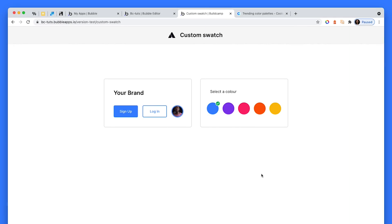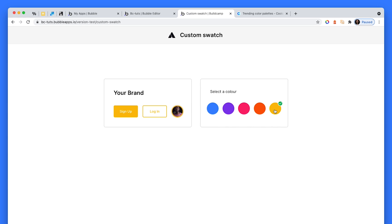The functionality we'll be creating is creating a custom color swatch with a repeating group and allowing customers to choose their brand color and then give them a preview of what these colors would look like.